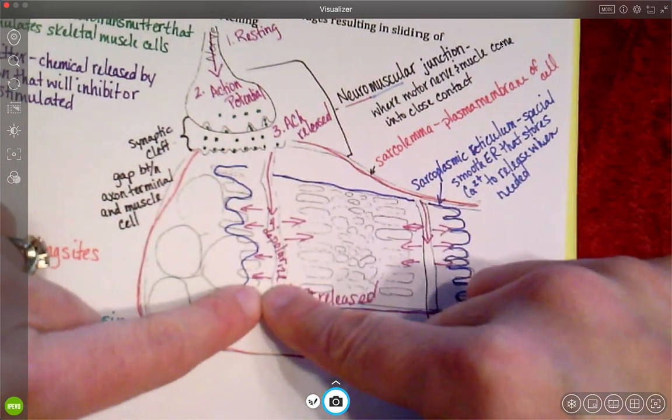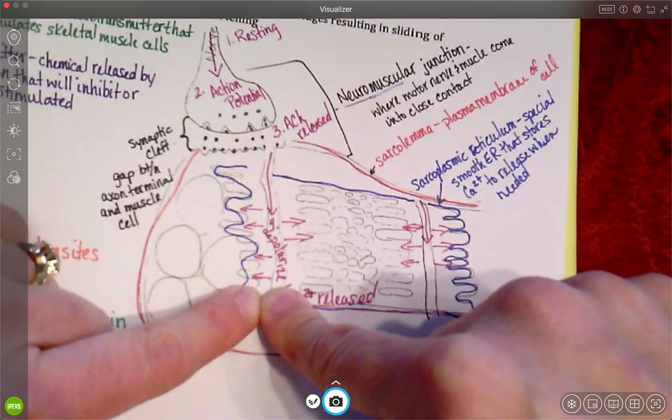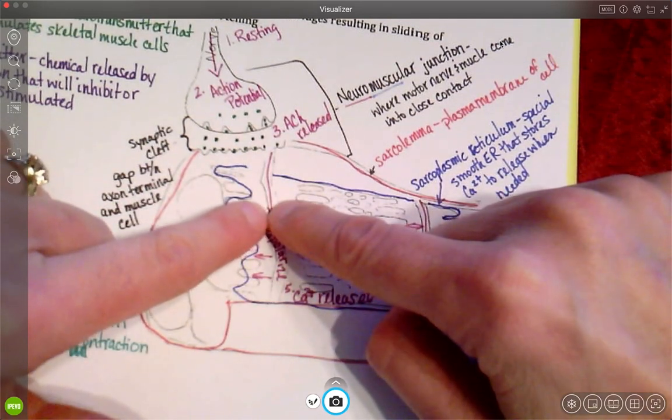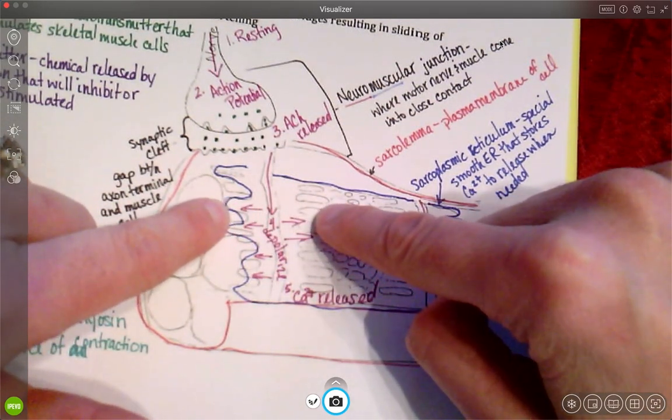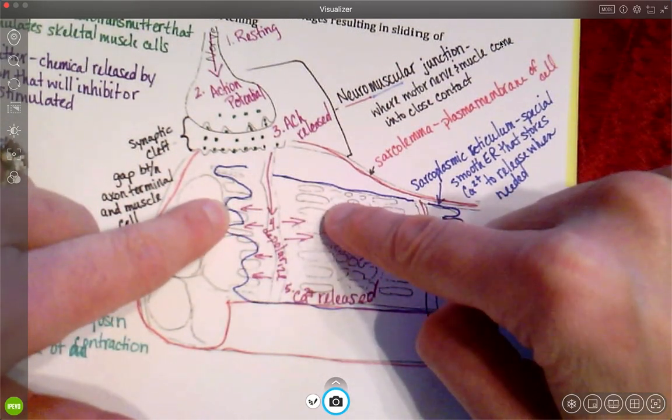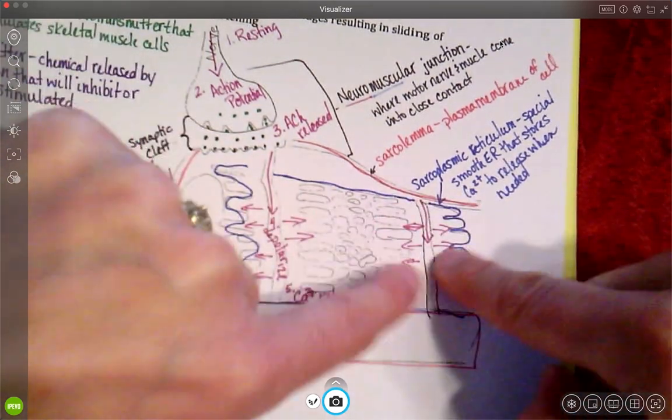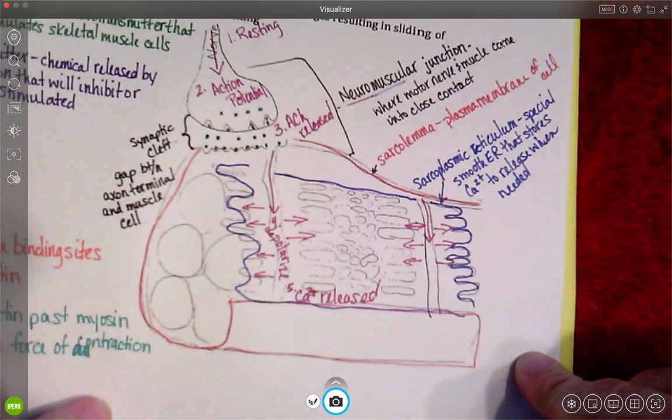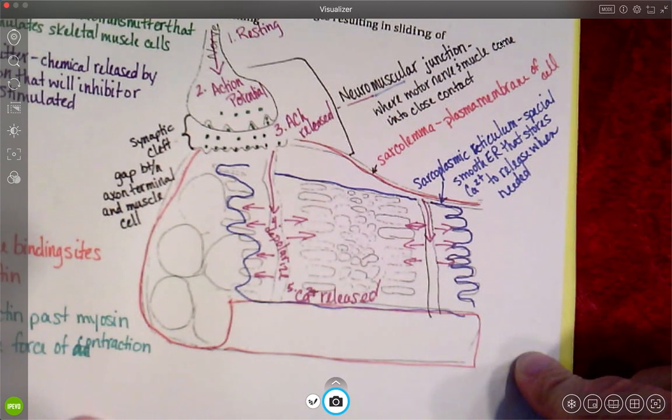It depolarizes that sarcoplasmic reticulum. And when it does that, step number five says that we release calcium all over that myofibril.